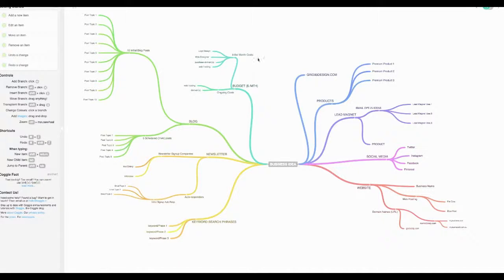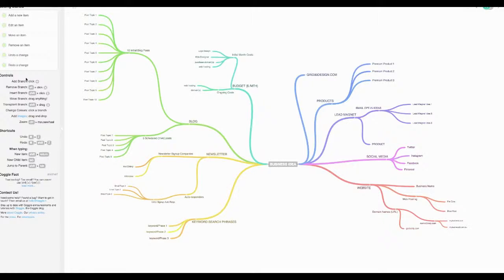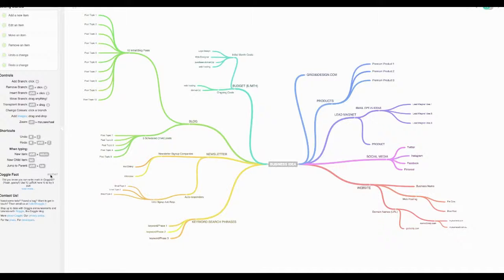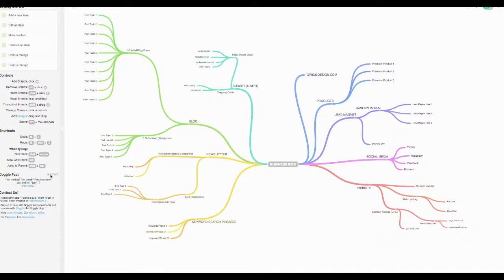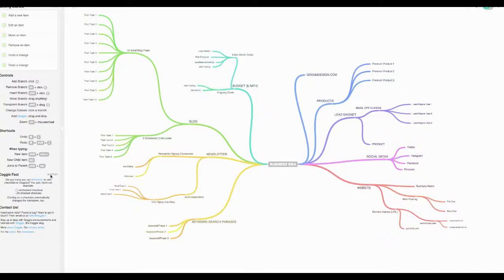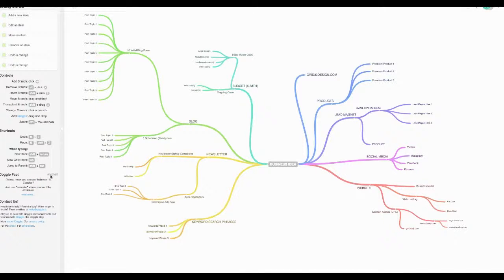Once you're in, it's going to open up the mind map template here. Over here on the left it's got some tips for some controls and shortcuts. It's got some little facts on some different things you can do and you can just scroll those by clicking another. It keeps just giving you little tips and things you can do.